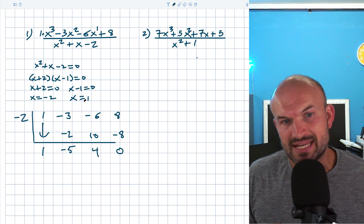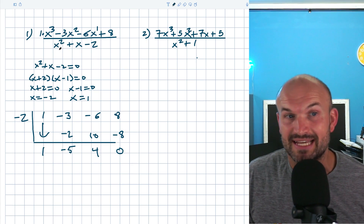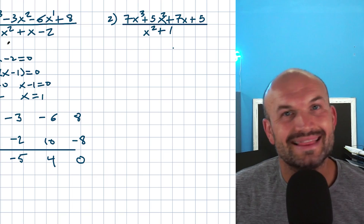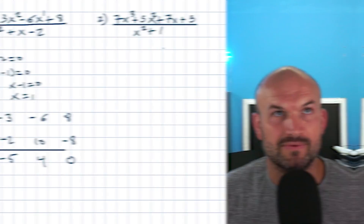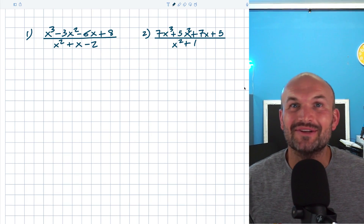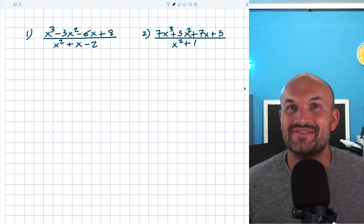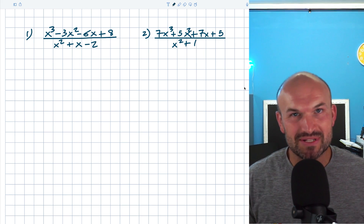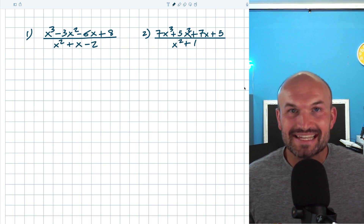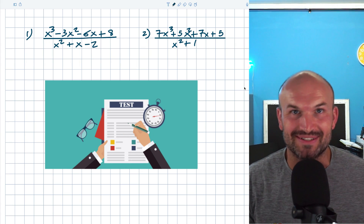A big mistake that students will do is they'll take the second K and apply synthetic division again to the original numerator. That's not what we want to do. What's up guys? In this video, what I want to do is handle three difficult synthetic division problems, because once you have a handle on synthetic division, these problems are really going to test your skills.